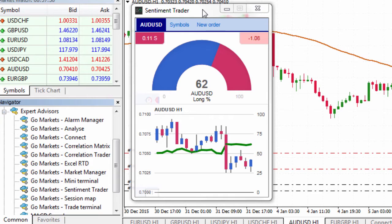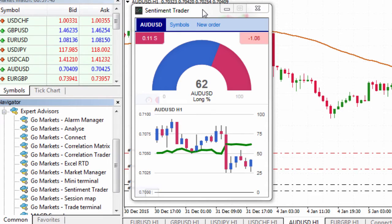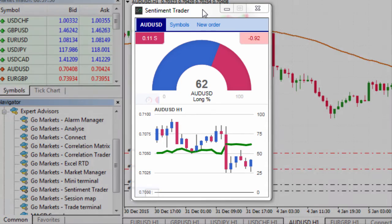The Sentiment Trader shows the current long and short sentiment and a chart of historical sentiment plotted against the current price action. This can be really useful for those who like to know what the masses are up to, especially when sentiment is at an extreme.